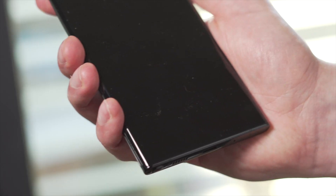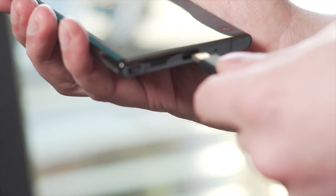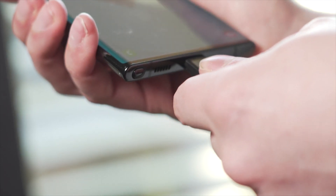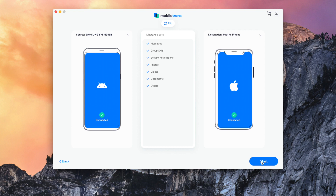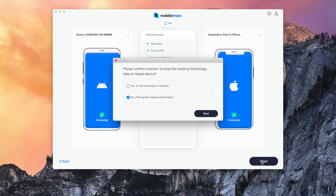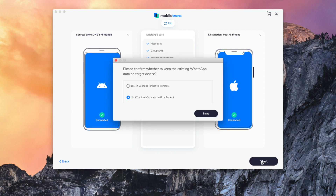This means that the chats will transfer from the Samsung to the iPhone. Step three, which is already the last step, is just to make sure those phones are connected securely and then start the transfer. And it is that easy — it'll happen and it'll be really quick.